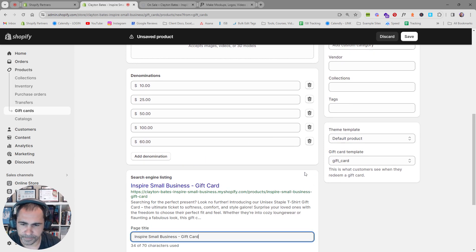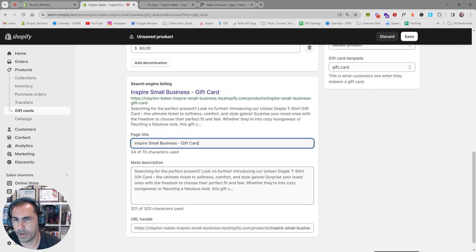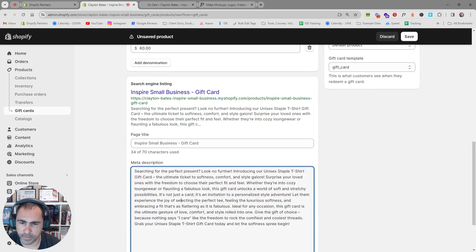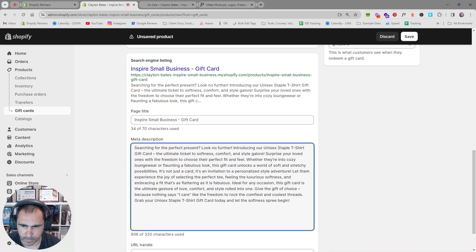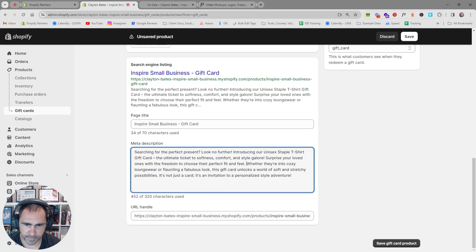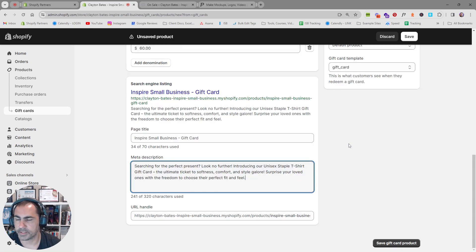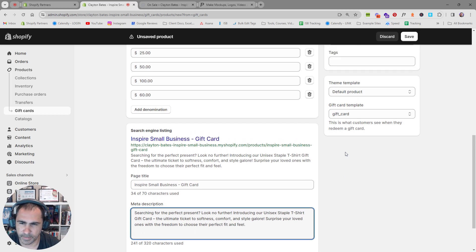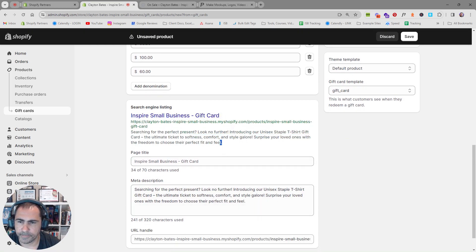The SEO here works exactly the same as for products. We can update the title and the description — it's a little messy at the moment, so we can make the description a bit shorter. I can also make some very detailed videos about SEO if you leave comments. The reason the link is very long is because I've used a long Shopify store name. Most likely yours won't be that long, so it'll look very neat on Google.